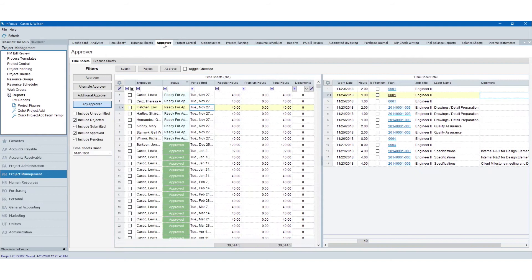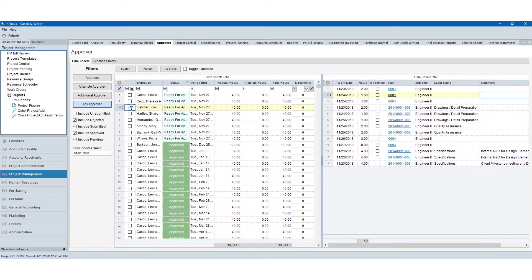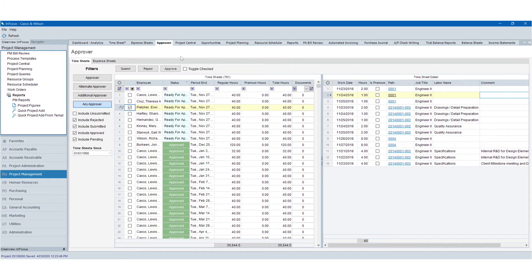From an approver standpoint for time and expense approvals, we've got a great applet for approving time and expense. As an approver, I can come in here and very quickly filter into the employees I want to evaluate and then simply select the time or expense sheet for evaluation. I can get some great details about ensuring the job title and the labor category is correct, can review comments, and then approve or reject as appropriate right from approver.